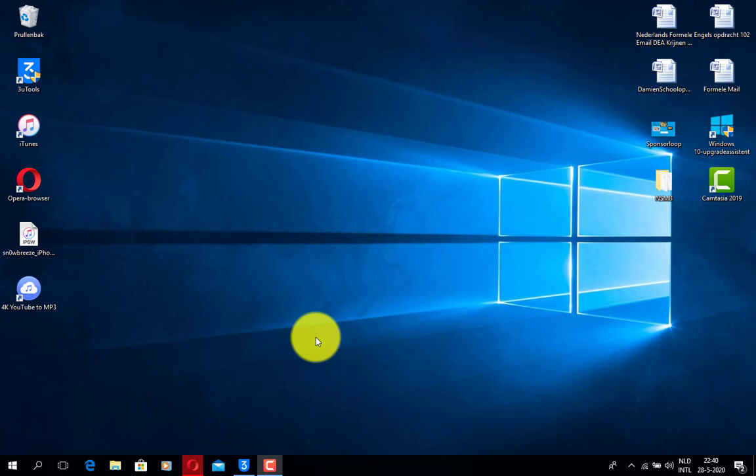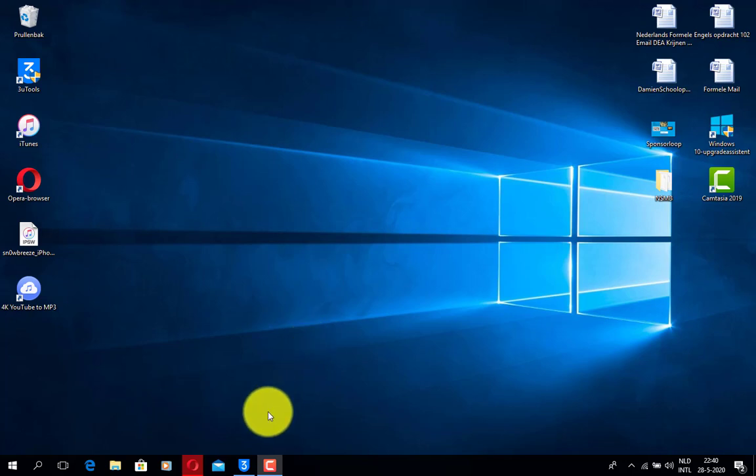Good afternoon ladies and gentlemen. So today I'm going to show you how you can install older versions of apps which aren't actually in the app store anymore.